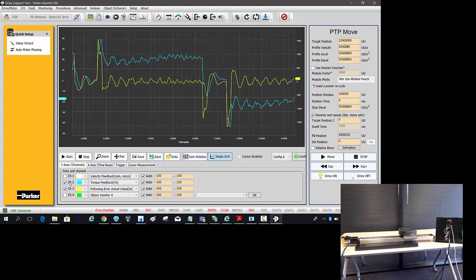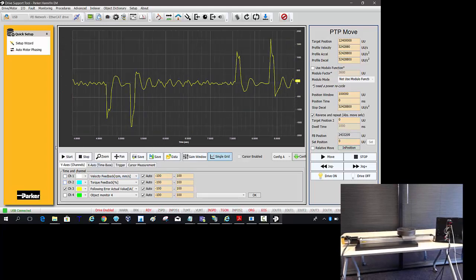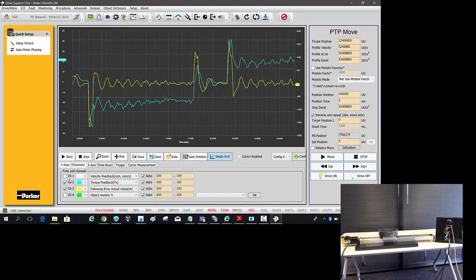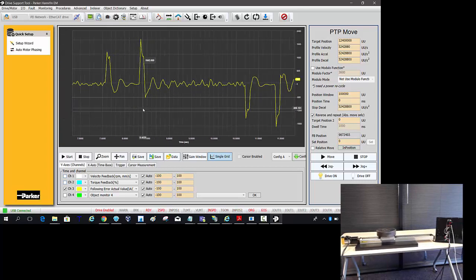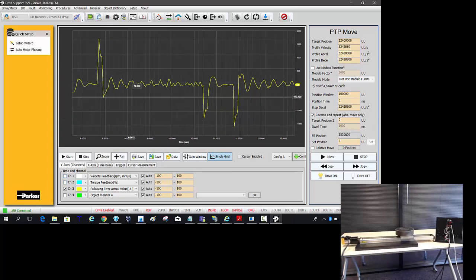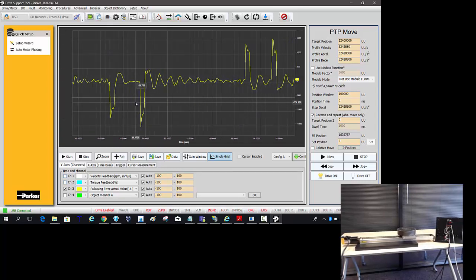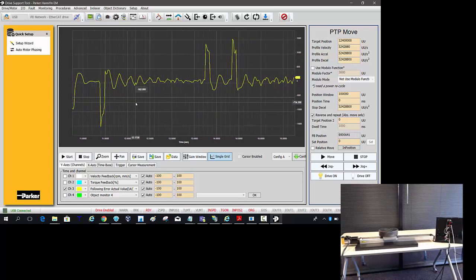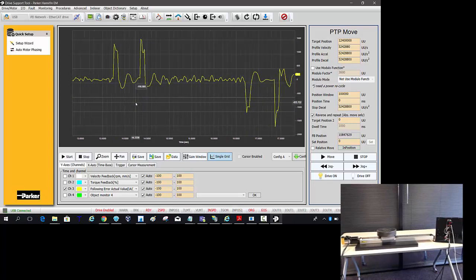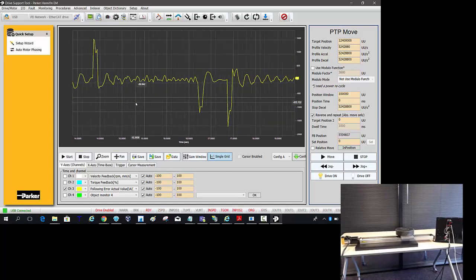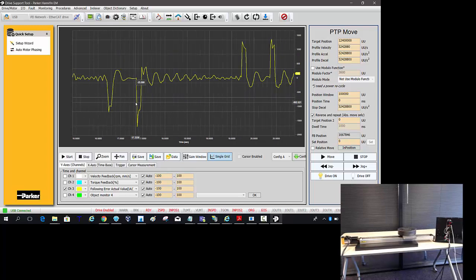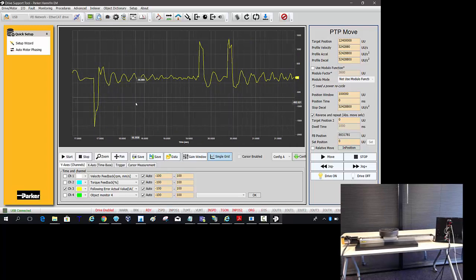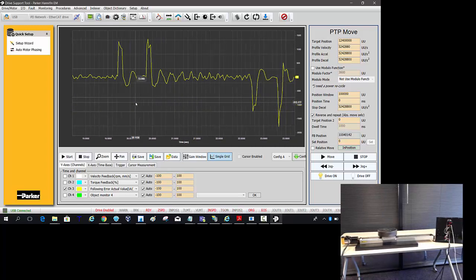And you can turn off the other channels while they're running, or you can turn them back on. The auto scale is really nice within the oscilloscope. It automatically sets your time base and your vertical divisions based on the data that's coming back.